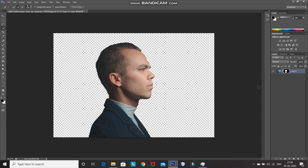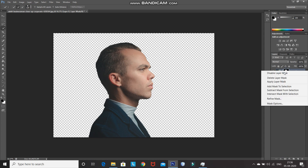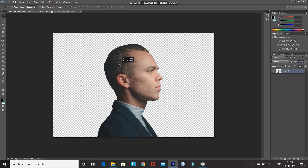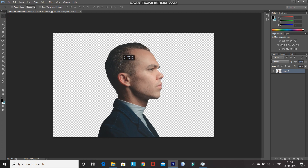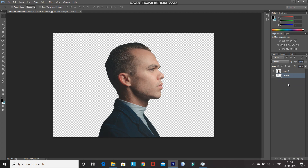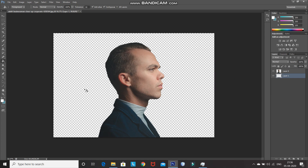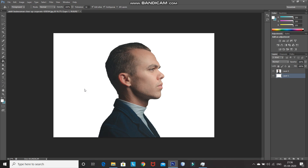After that, right-click on the mask of the model image and then select Apply Layer Mask. After that, using Move Tool, place the model at the center of the image. This looks perfect. After that, create a new layer and then bring that layer at the bottom. After that, select Paint Bucket Tool. Then set the foreground color as white, and using Paint Bucket Tool, fill the background with white color.